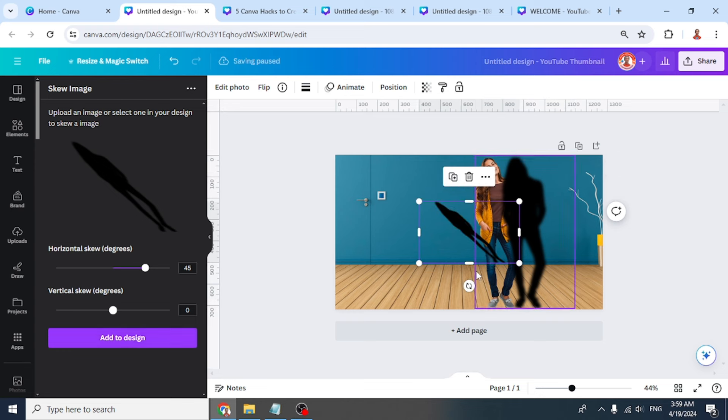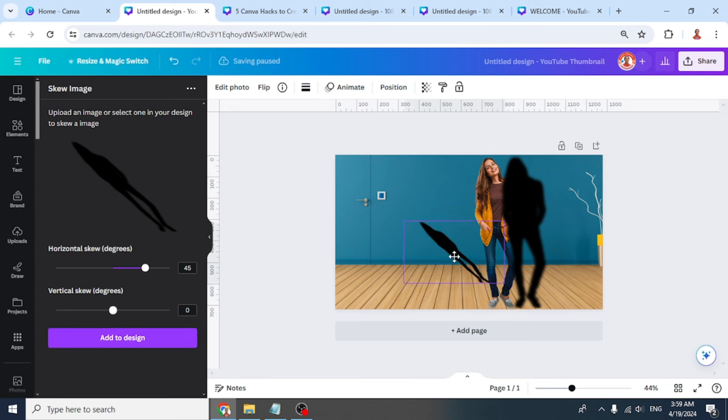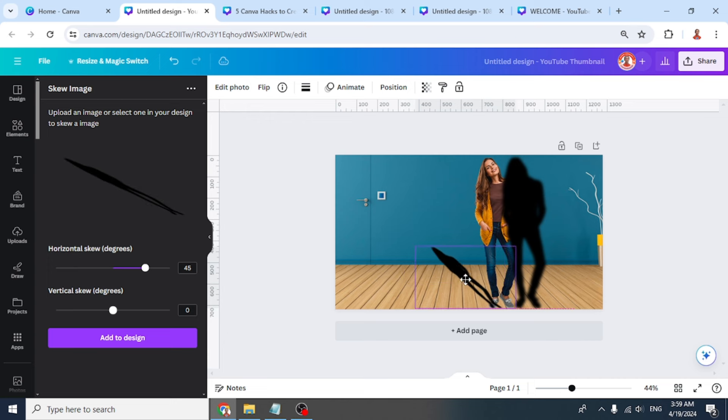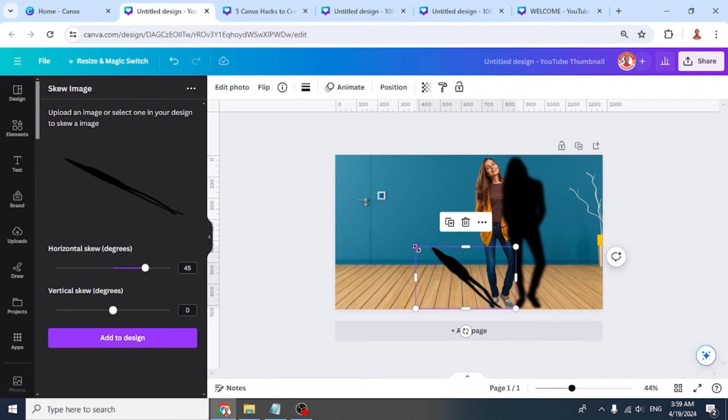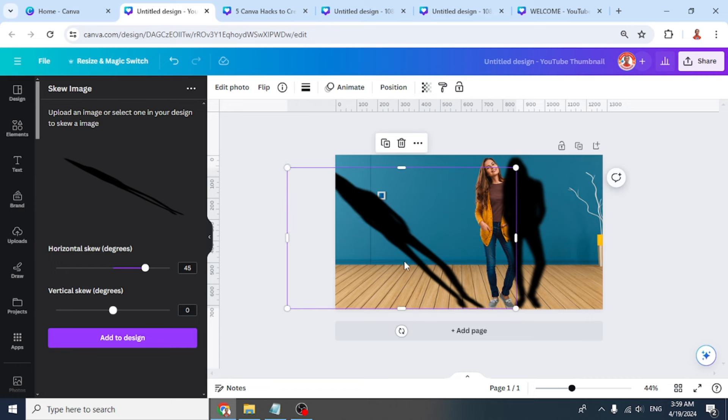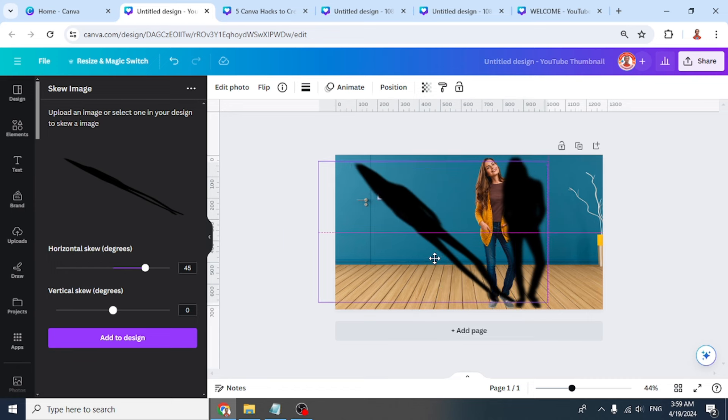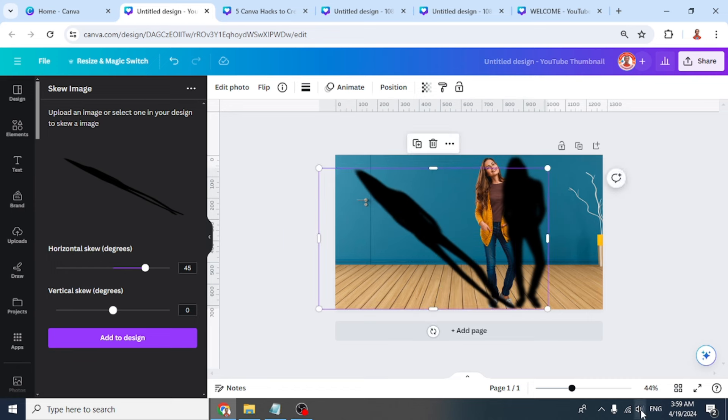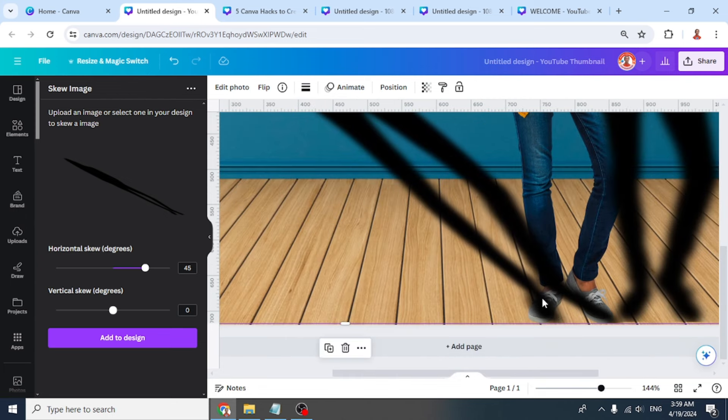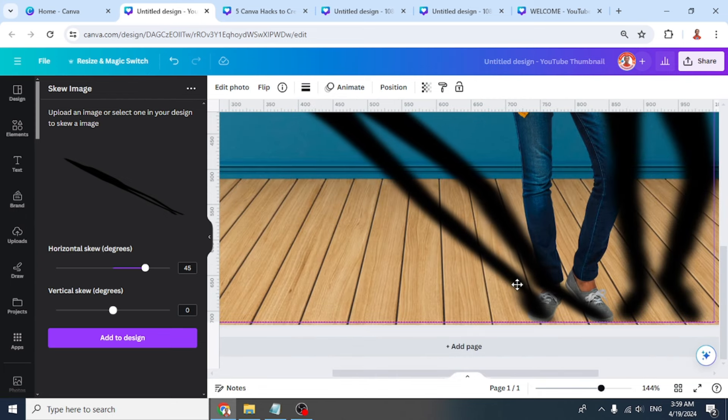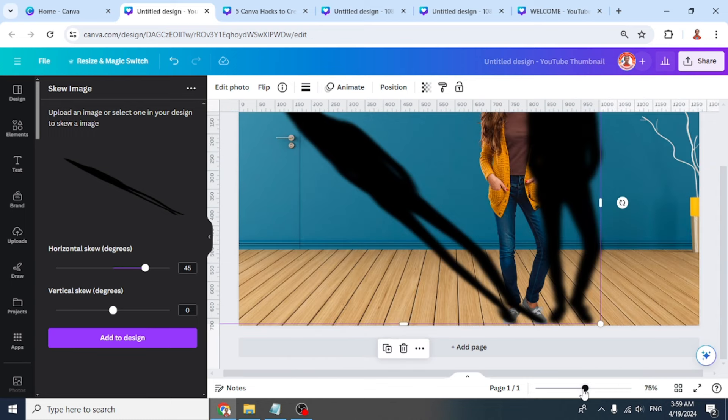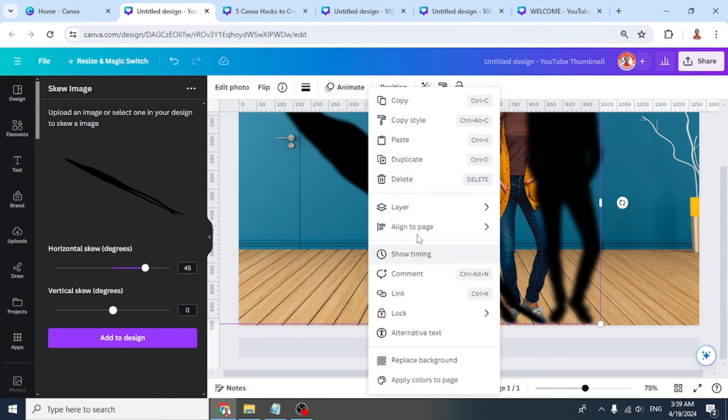Now let's increase the size of this shadow to make it the same size as the shoes. I think it's enough, and then send it to back.